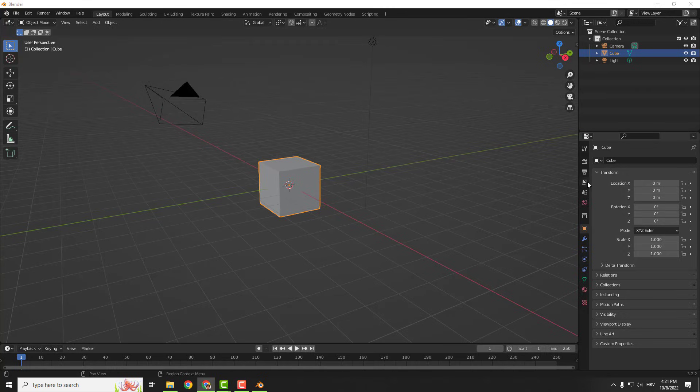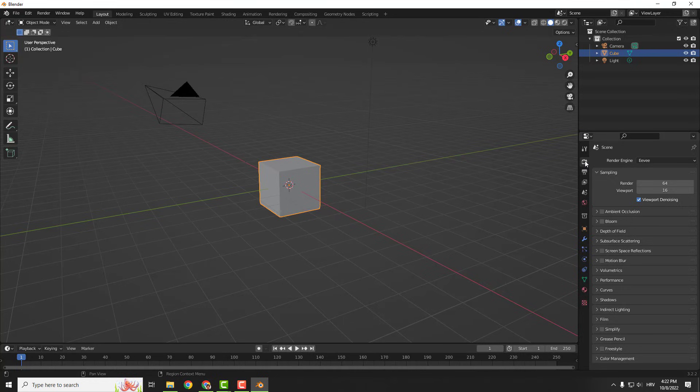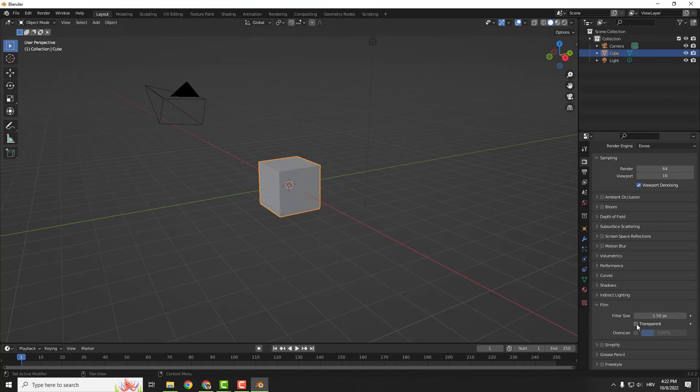To do that, the first thing we need to do is go over here to render properties and go down here under the film, click this transparent. That's the first step.